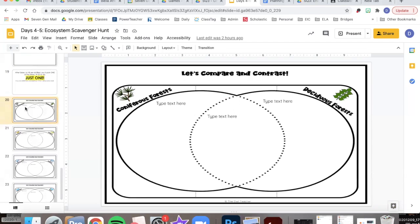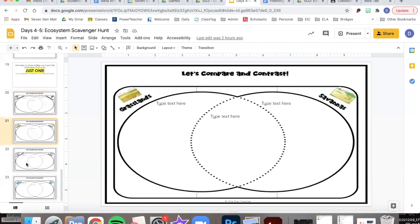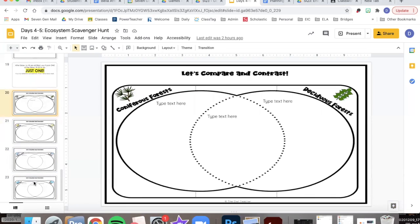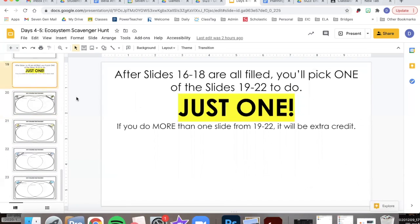You only need to pick one of the slides from 20 to 23. So you're just picking one. If you do more than one, that would be considered extra credit.